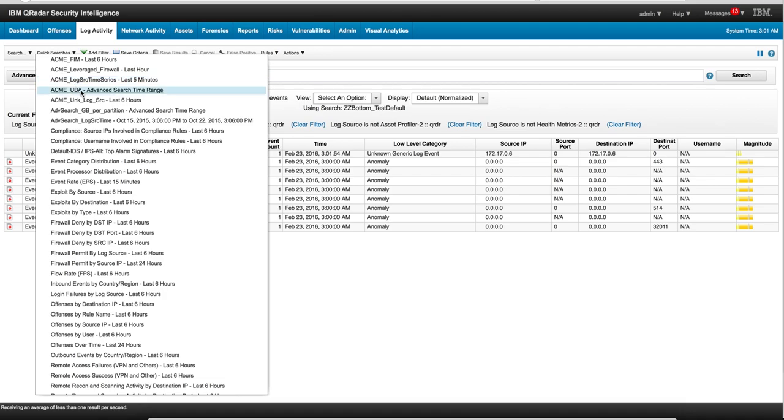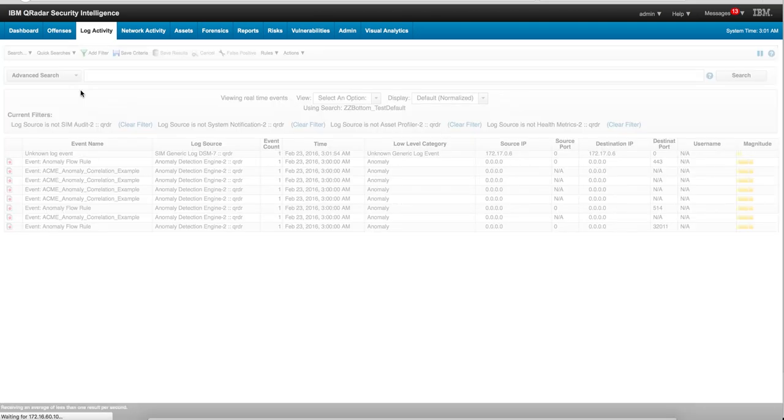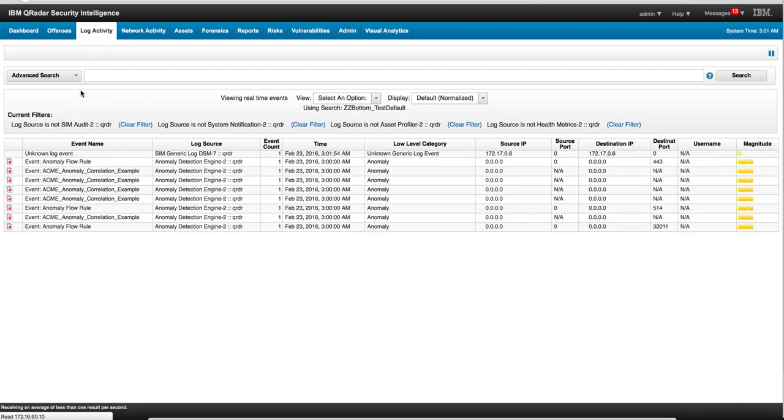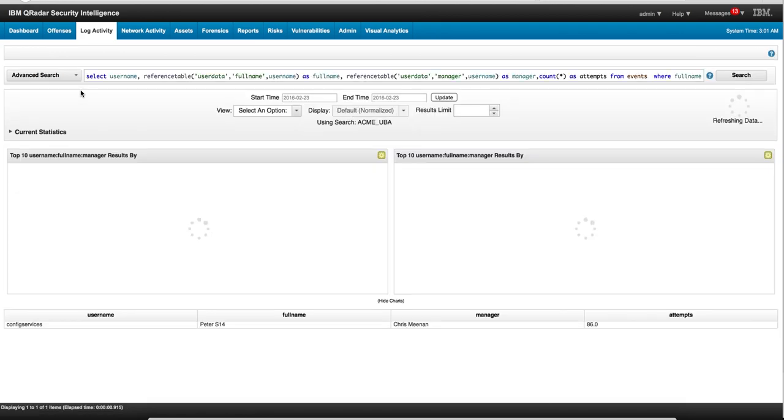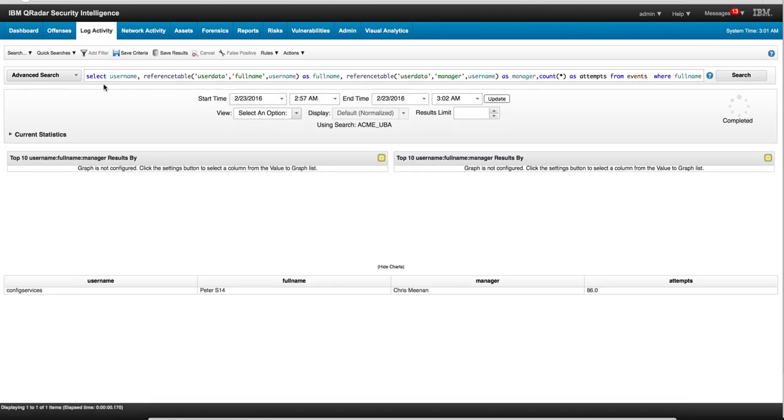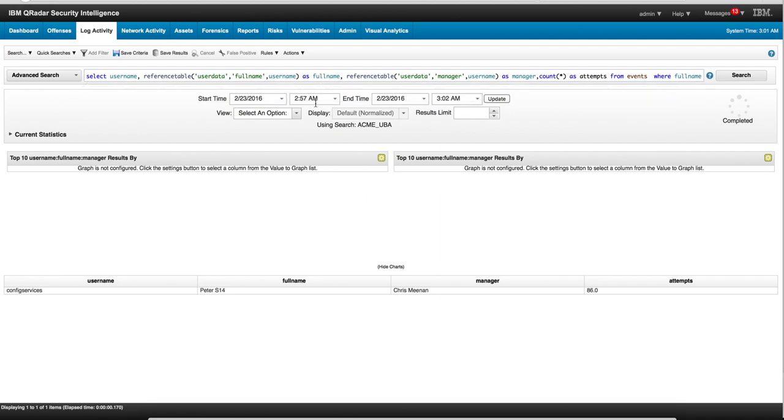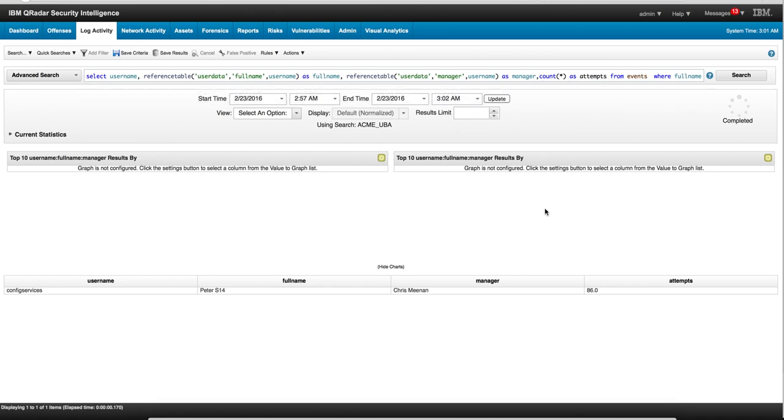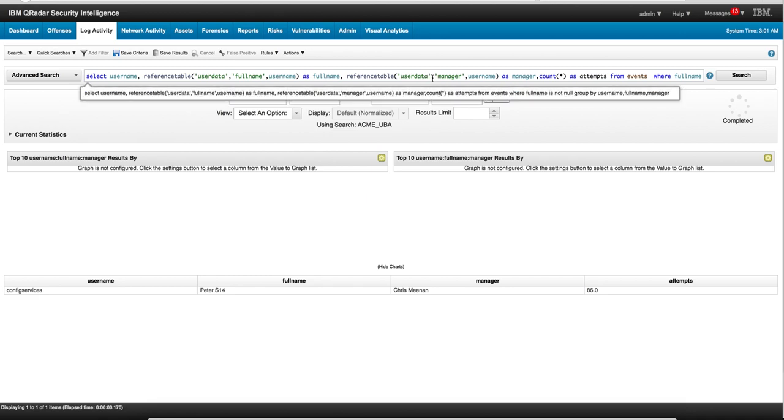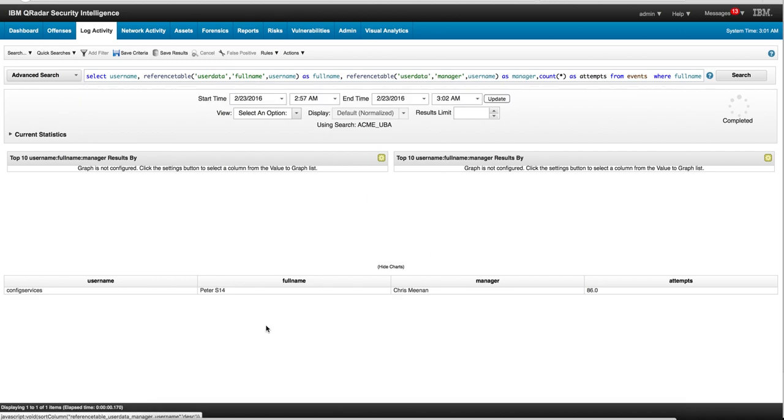You can actually see it in here, but basically it's looking for any time that a particular user makes access to the system, counts the number of attempts in this account variable, and looks in a reference table for who is the manager of the guy. So here Peter S14, whose manager is Chris Minnen, has made 86 attempts.